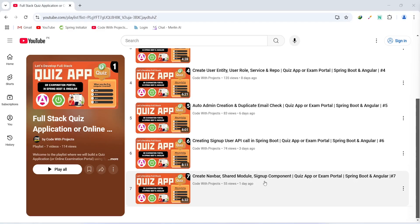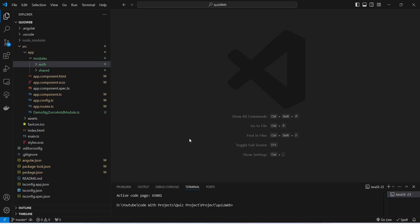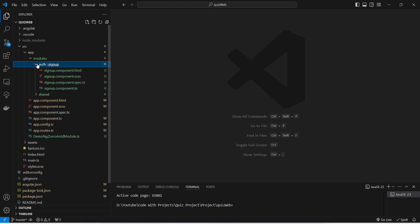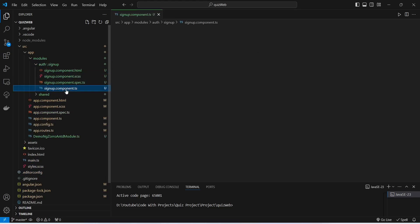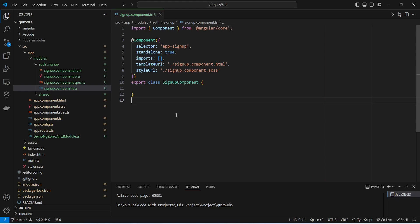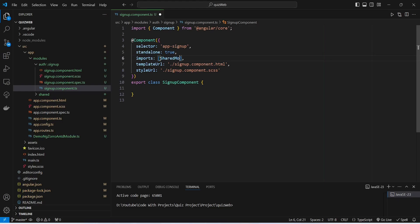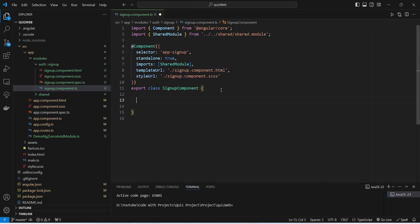Let's get started. In our Angular application, in the modules we need to open auth, and after this we will open signup.component.ts. In this file, first of all we need to import our shared module, so in the imports array we will write SharedModule and import it from our shared folder.